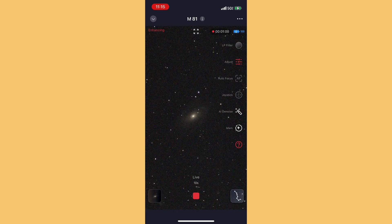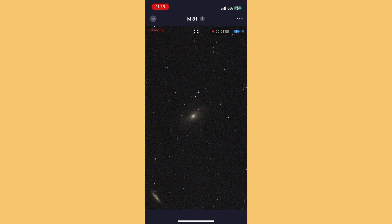If the little icons on the right-hand side are distracting to you, right at the top of the screen just under where it says M81, you'll see four arrows. If you tap on that, it'll make all of those icons go away.